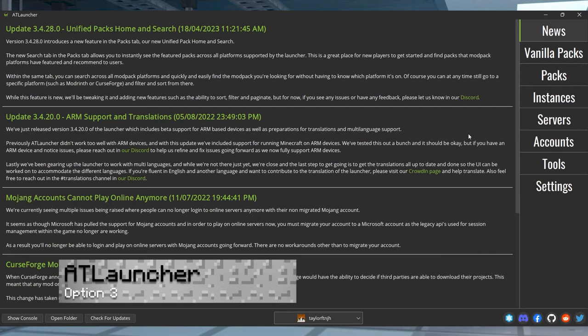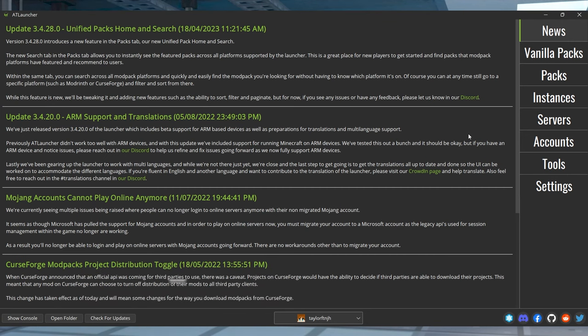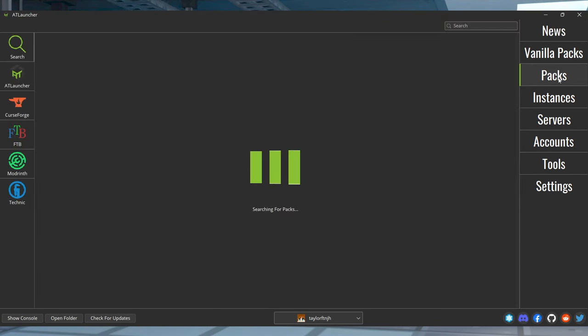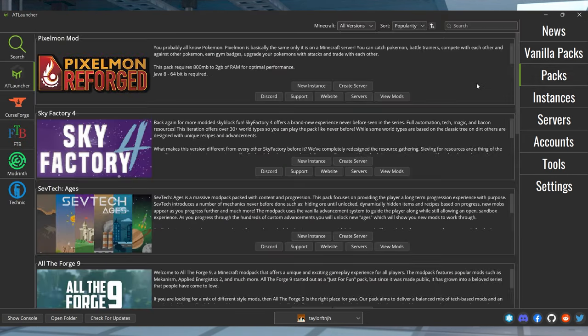For AT Launcher, first, of course, download and configure AT Launcher. Once that's open, you can enter the Packs tab and then find your desired modpack. And then you can press the Create Server button and follow the prompts to create your server.